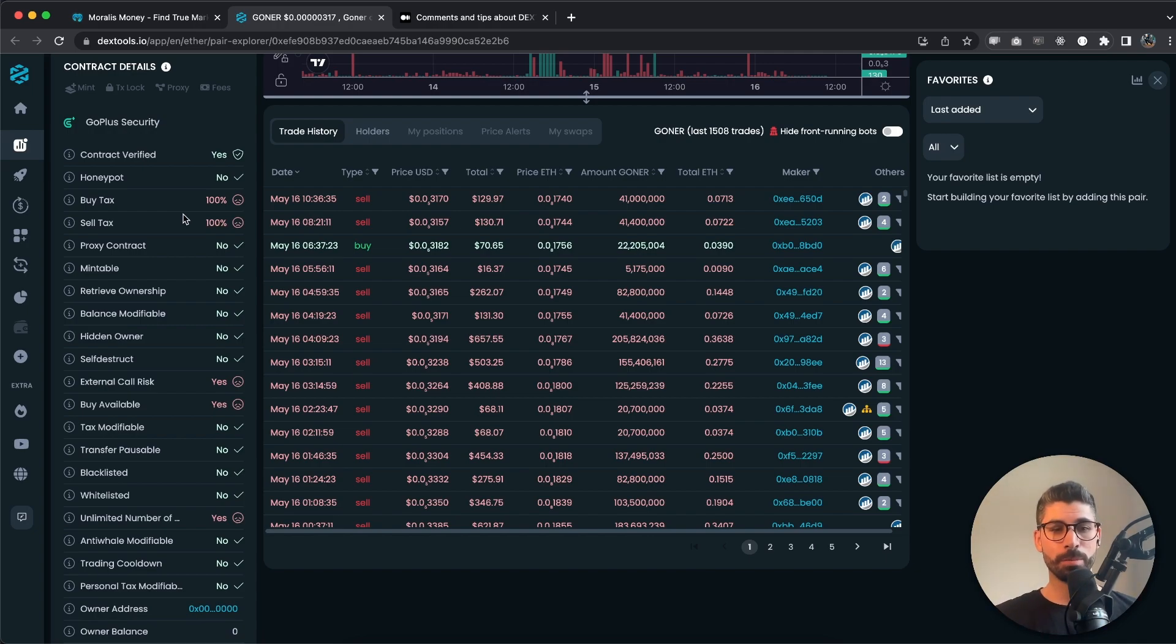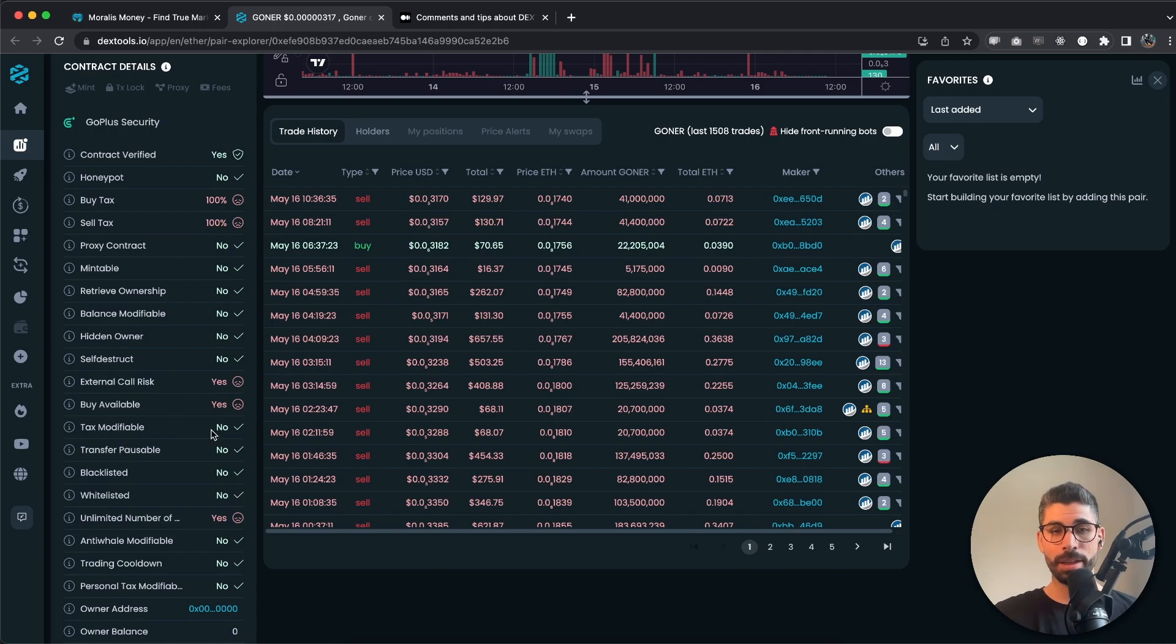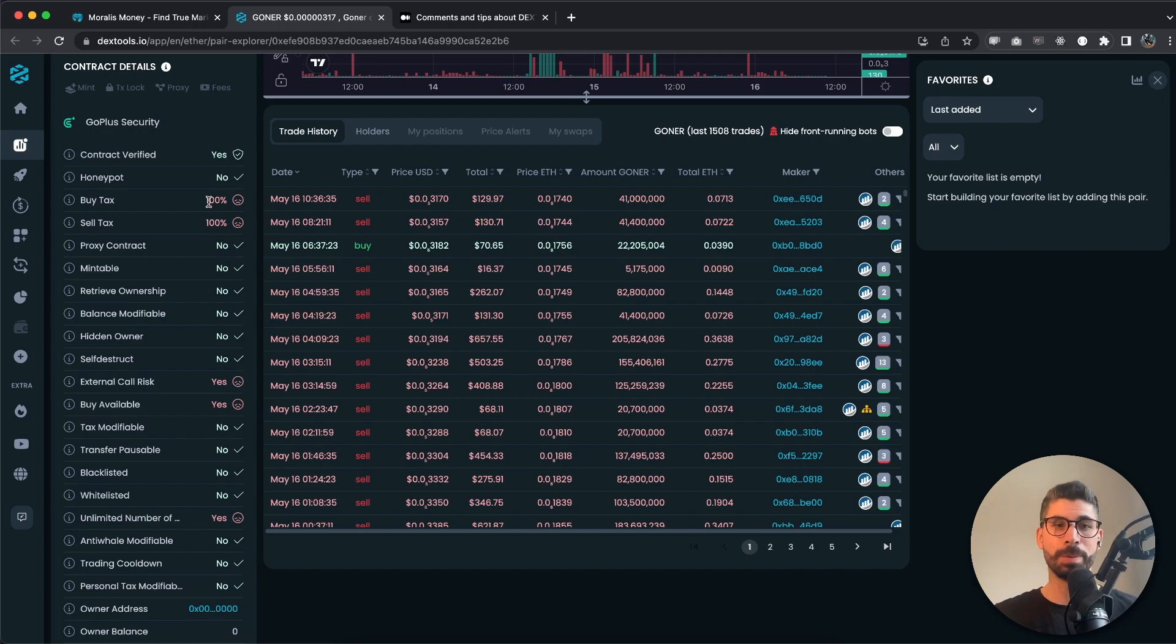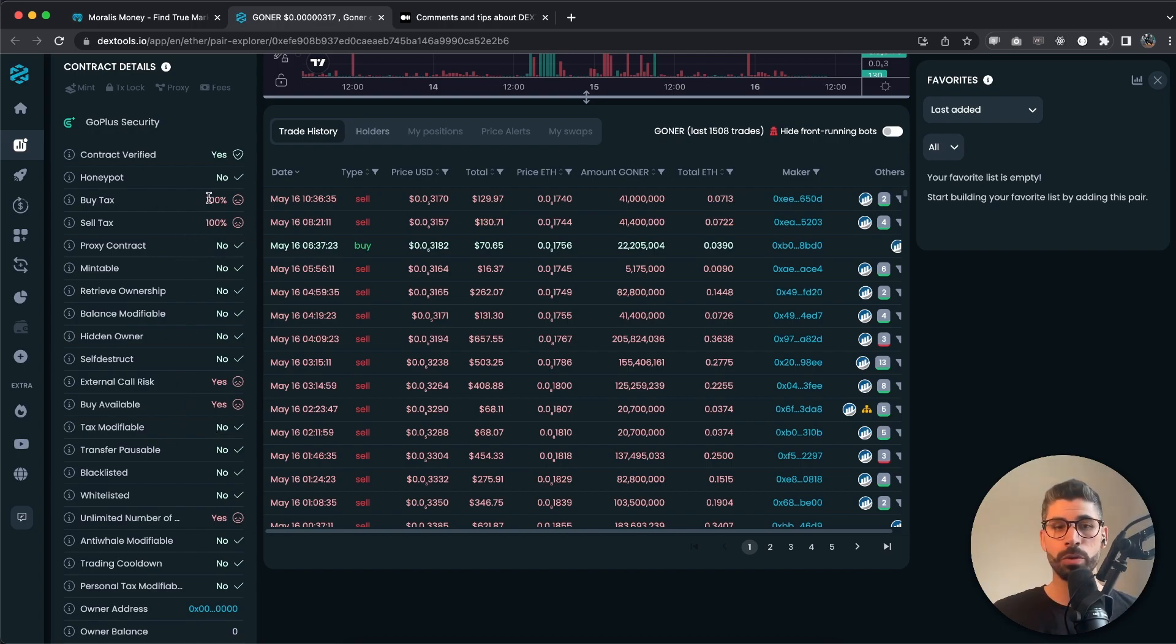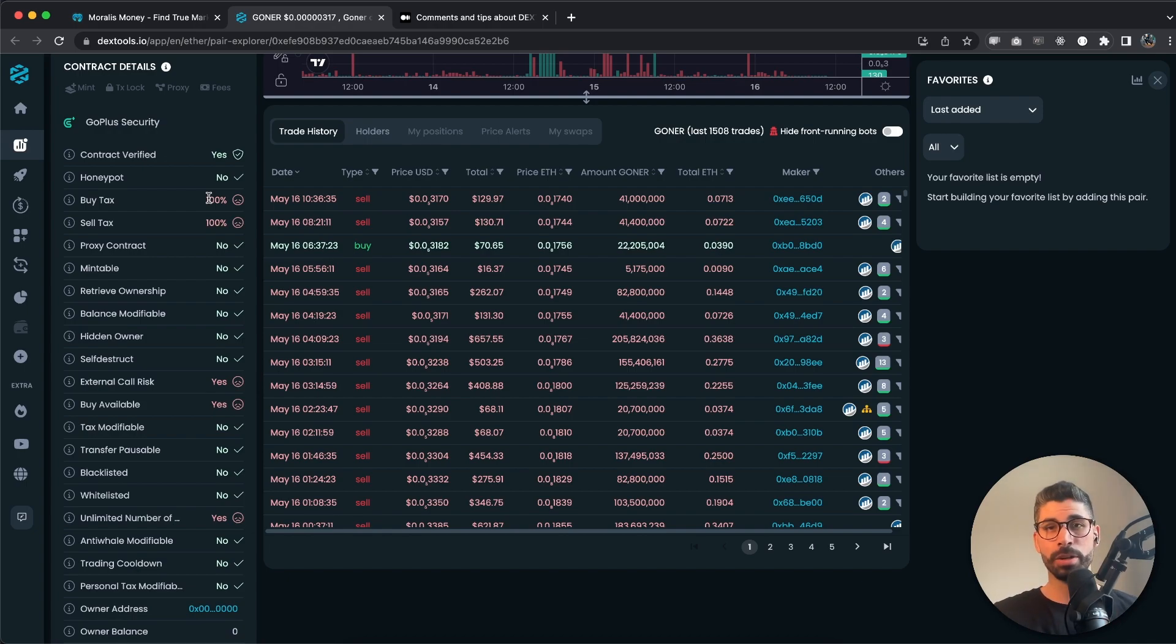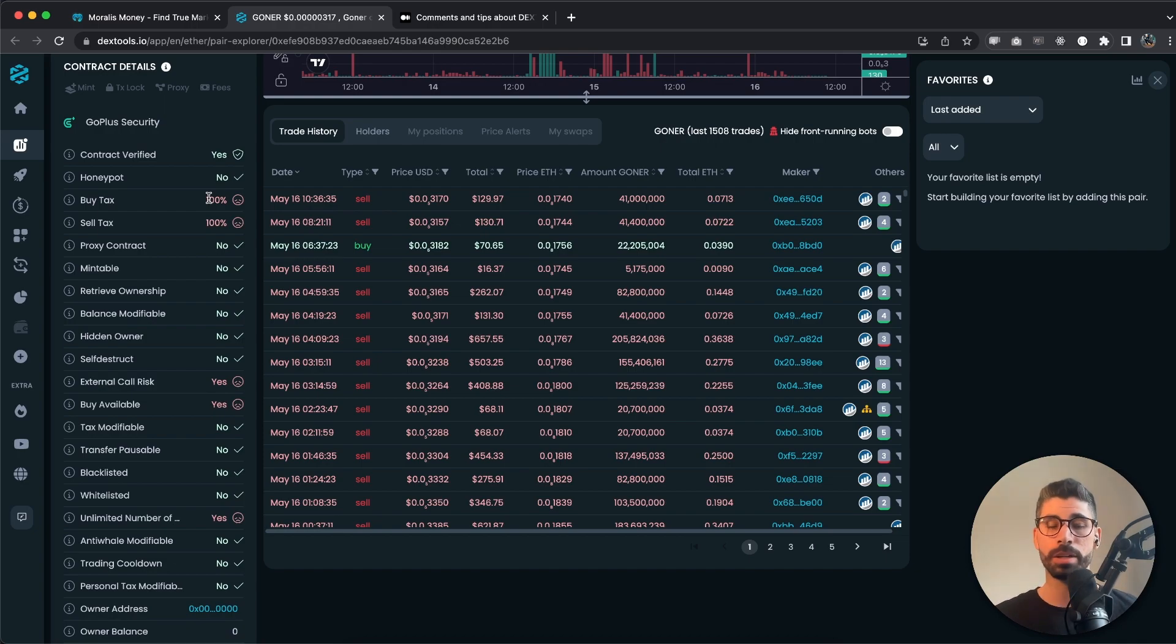But make sure you also check tax modifiable, and this is no in this case, so that's good. But still it's bad because it's 100. But if this is yes and these two are zero, you need to be cautious because this can change whenever without you even noticing it, and then you will lose most of the money again.